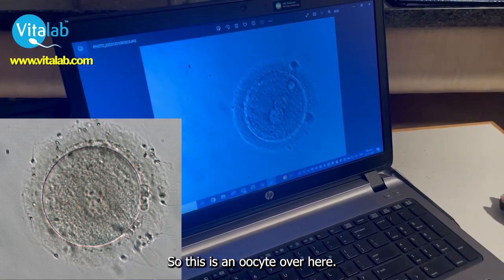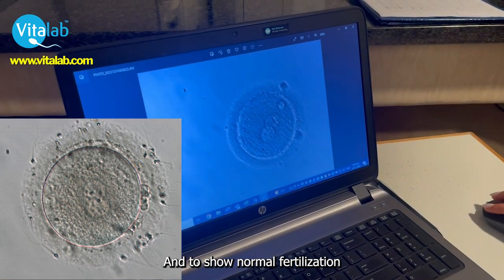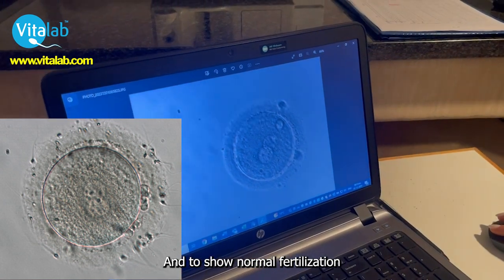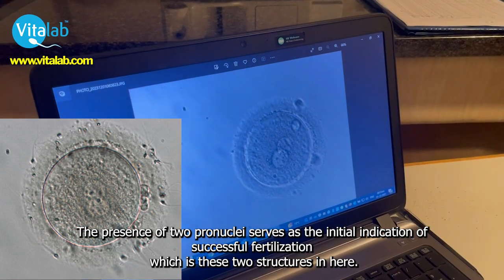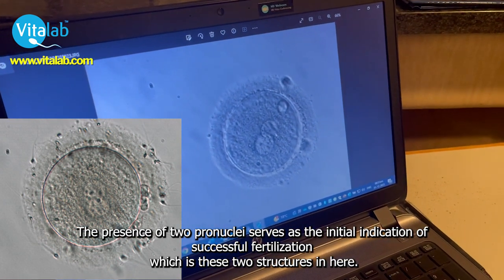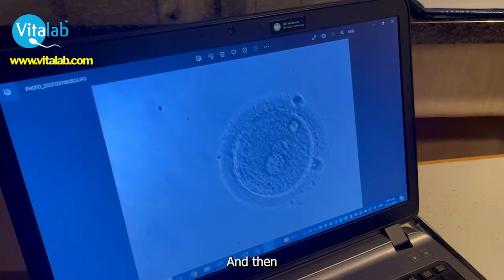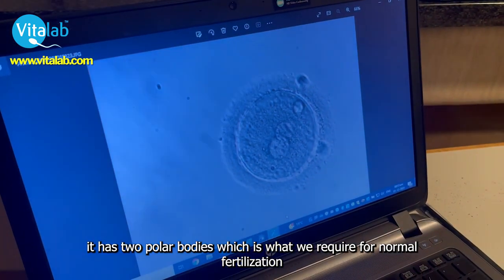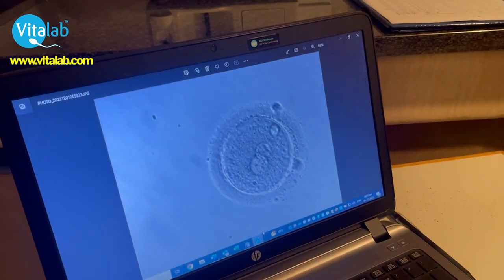This is an oocyte over here. To show normal fertilization, we need two pronuclei, which are these two structures in here. And then it has two polar bodies, which is what we require for normal fertilization.